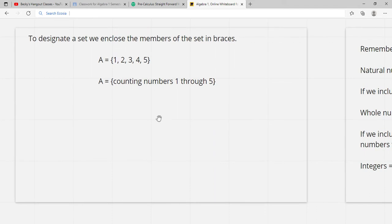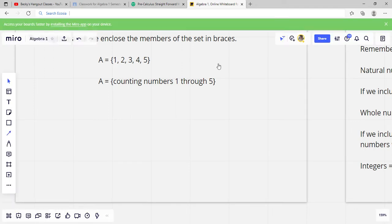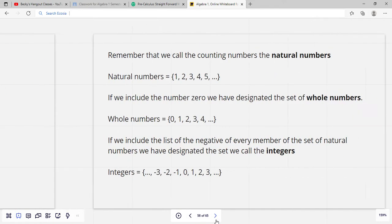To designate a set, we enclose the numbers of the set in braces — these are just like curly brackets, like curly Q parentheses. So the set A contains the numbers 1, 2, 3, 4, and 5. Or we could say set A contains the counting numbers 1 through 5. Those both mean the same thing. That part's pretty easy.